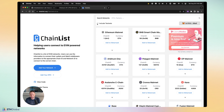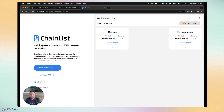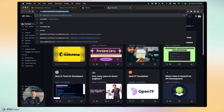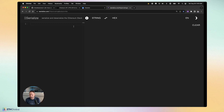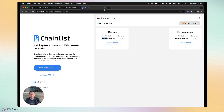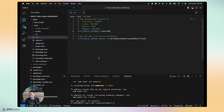On chainlist.org, enable 'include testnets' and search for Linea. You can see the hex code and the actual chain ID — for example, Linea testnet chain ID 59144 converts to 0xE708. There's also a serializer tool where you can put in a decimal number and get the hex value. Two really cool tools to know as an Ethereum or blockchain developer. Our web environment variable file is now filled out.